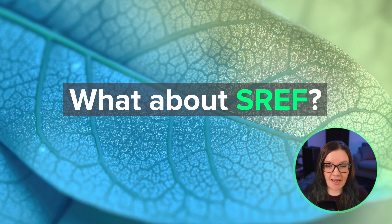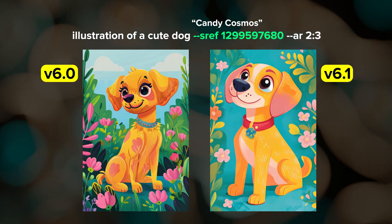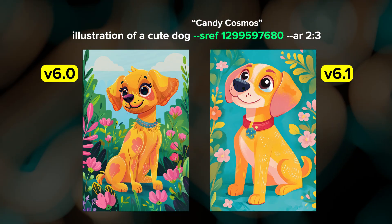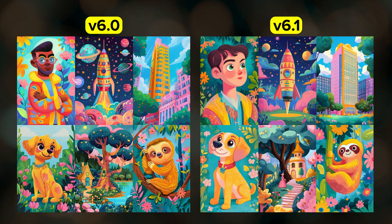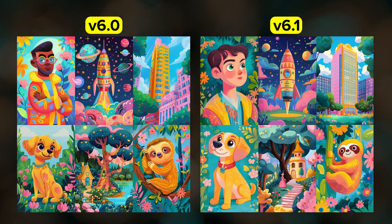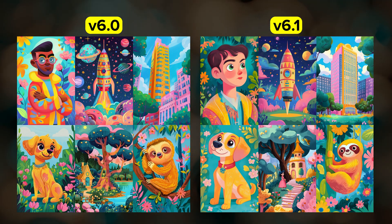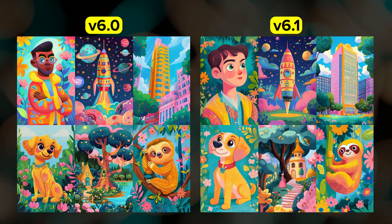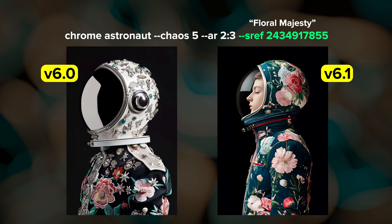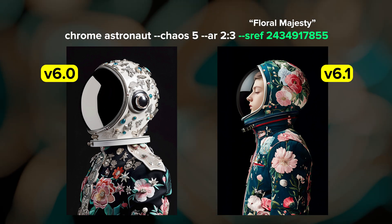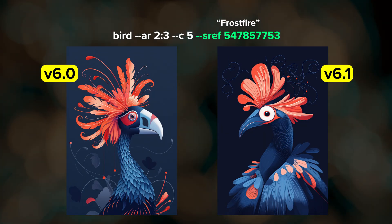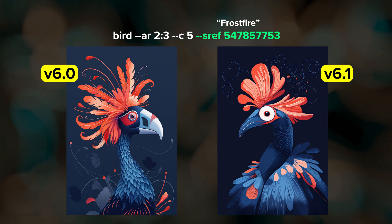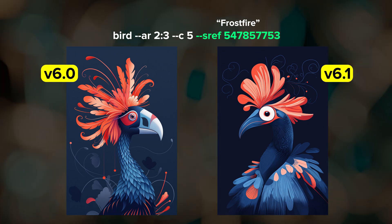When 6.1 came out my brain immediately went to style references and wondering how certain sref codes would look in the new 6.1. Here's an example with an sref code that I named Candy Cosmos — this one is included in a collection of illustration style sref codes that I recently released. Overall you can see that the images have the same style between versions, which they should, because 6.0 and 6.1 are still working with the same style space. However, the 6.1 images look a little more simplistic and less detailed. I've noticed this trend with pretty much every sref code I've checked so far — you'll get the same style in 6.1 but perhaps with a little less detail and complexity. Bottom line: you can still use the same sref codes in 6.1, but expect there to be some differences since 6.1 is a new model after all.